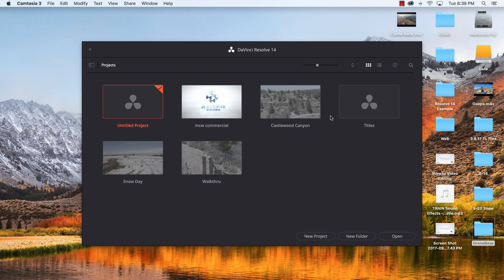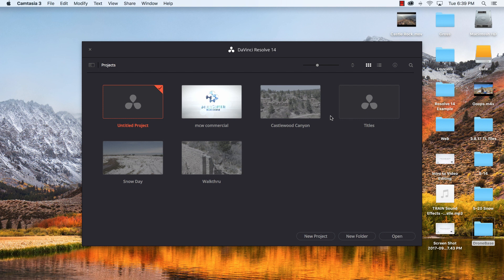Now everything I'm going to show you today you can do in the free version. In fact, 99% of the videos that we do you can do in the free version. There's only a few things that you need the studio version for and we'll talk about those in another video.